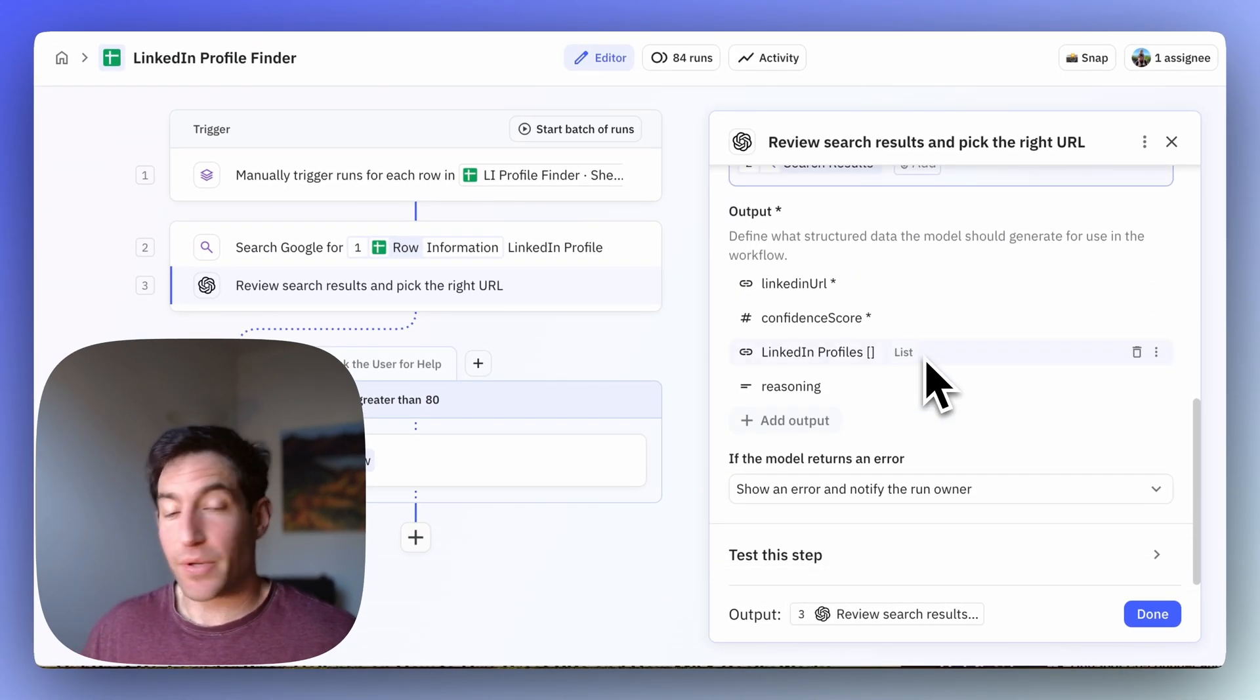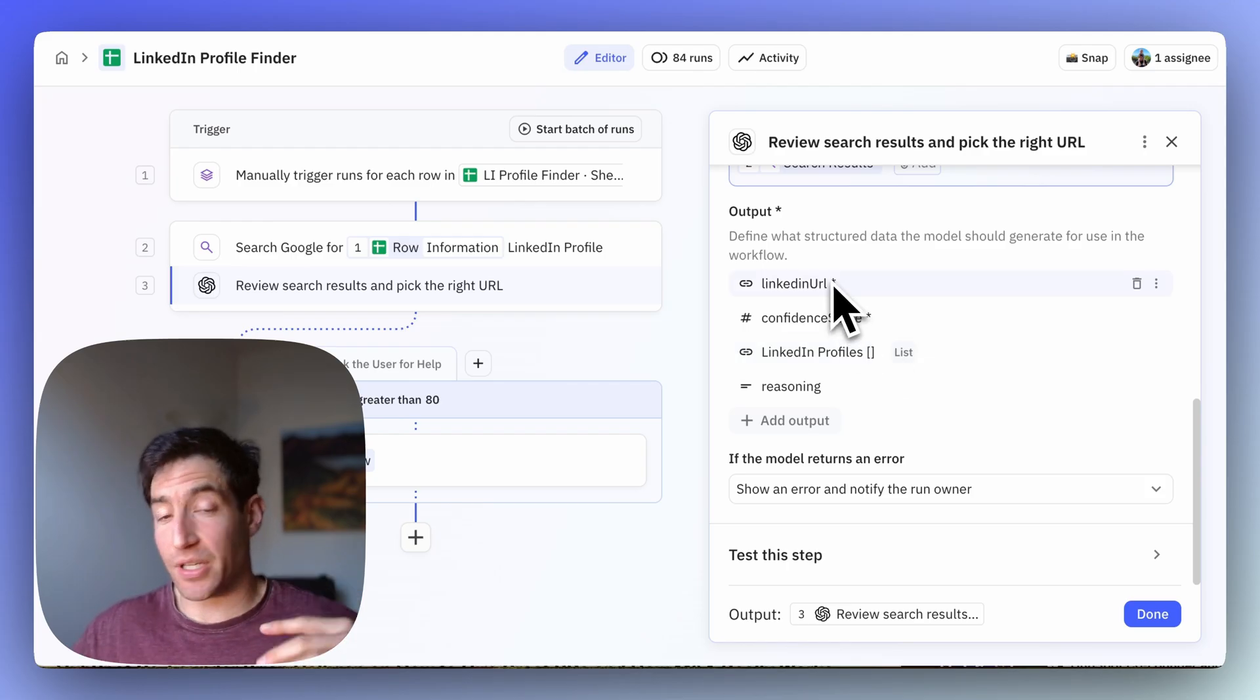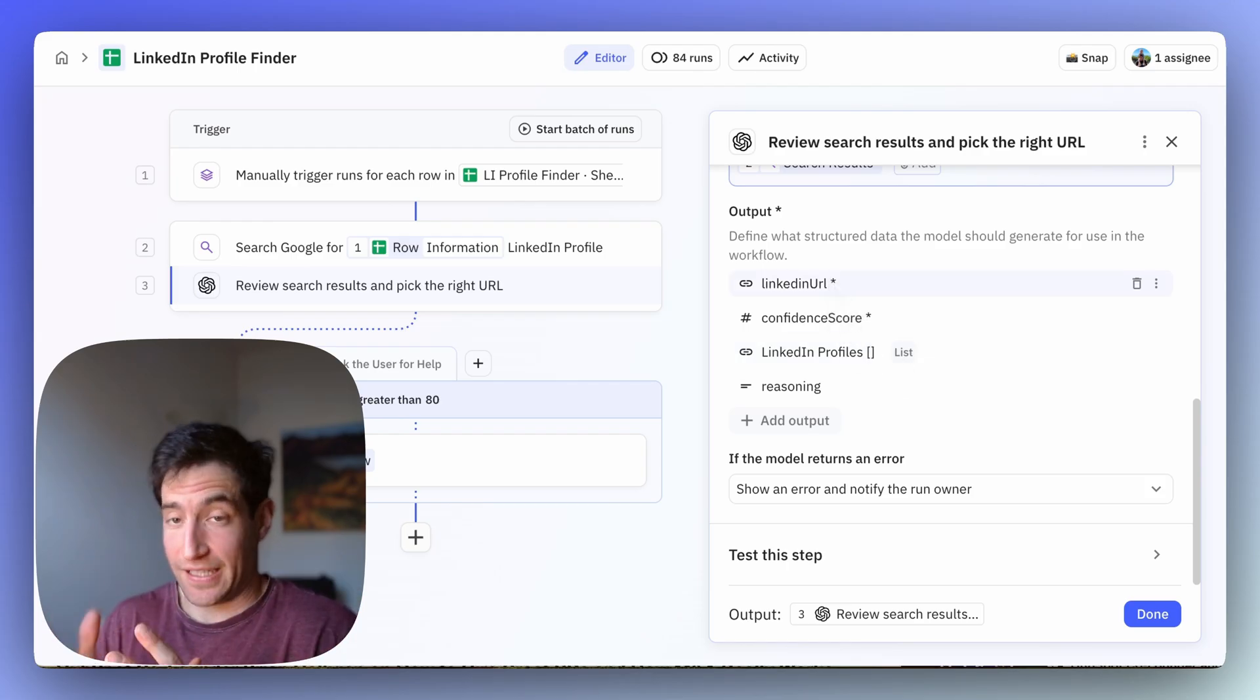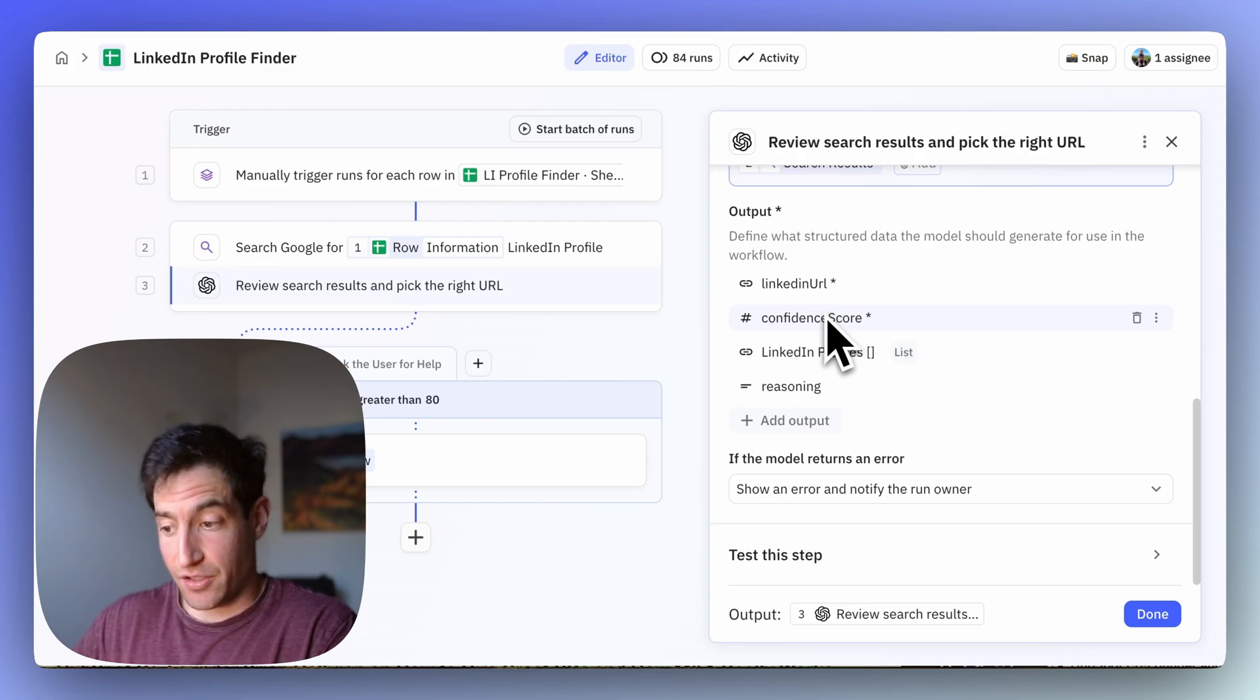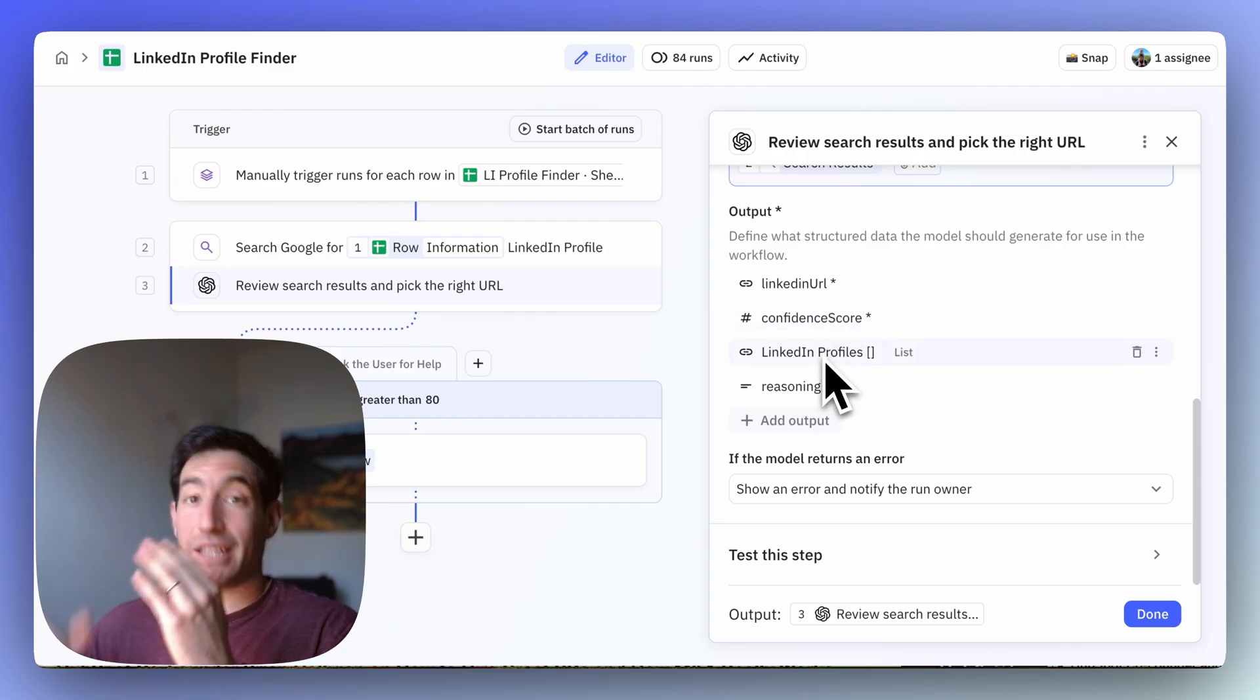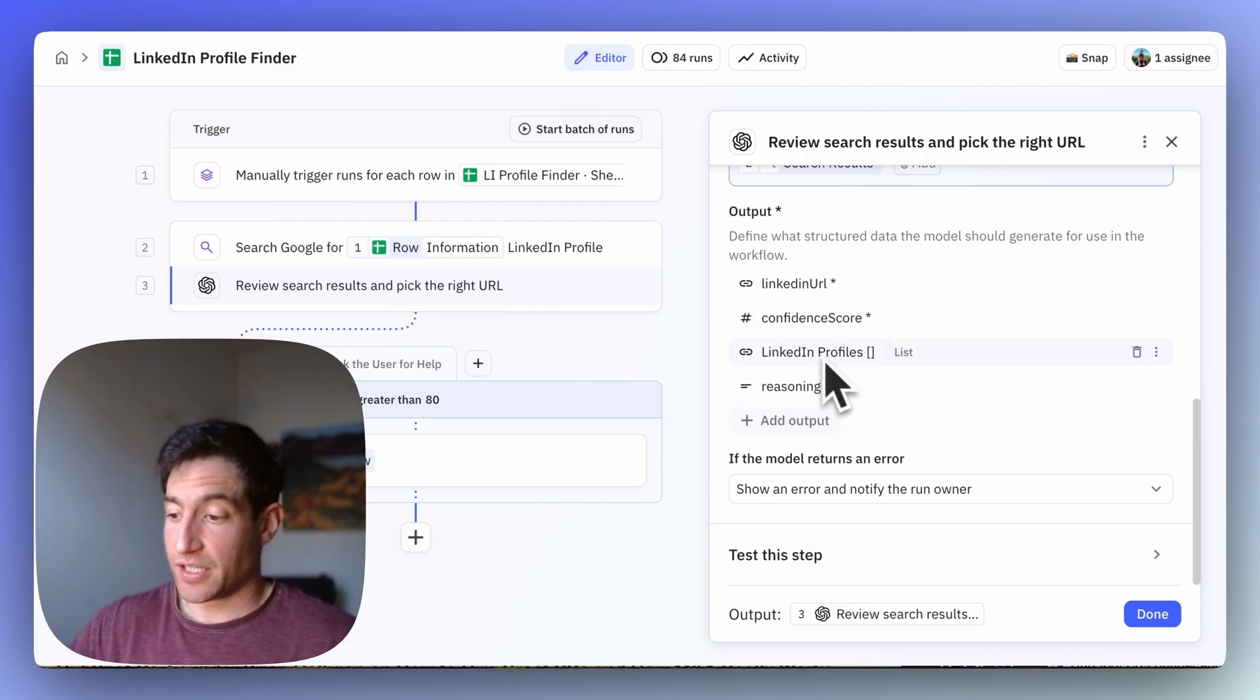And so here's what that AI is going to output for me. It's going to output the most likely URL it thinks it's found, a confidence score, a set of all the LinkedIn profiles in that set of search results, and then some reasoning.